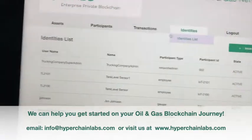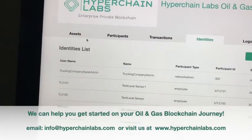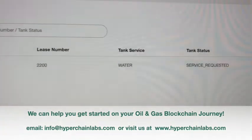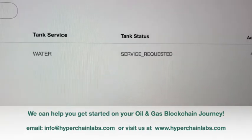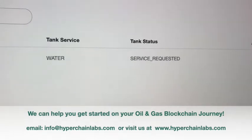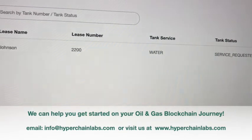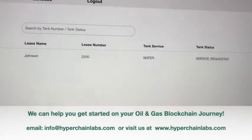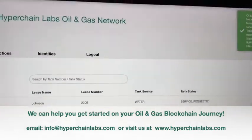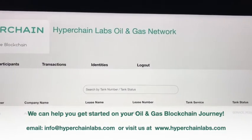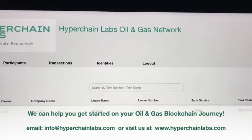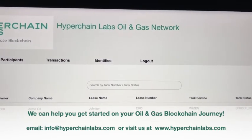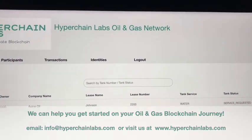If we go back to our tank asset detail, we will see that in fact service has been requested. So by integrating IoT devices into your smart contracts and connecting them to your enterprise blockchain network or the Hyperchain Labs oil and gas network, we can reduce your G&A by 50% permanently — and that's how we do it.